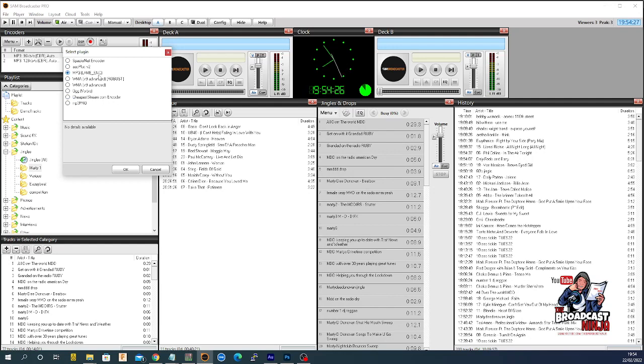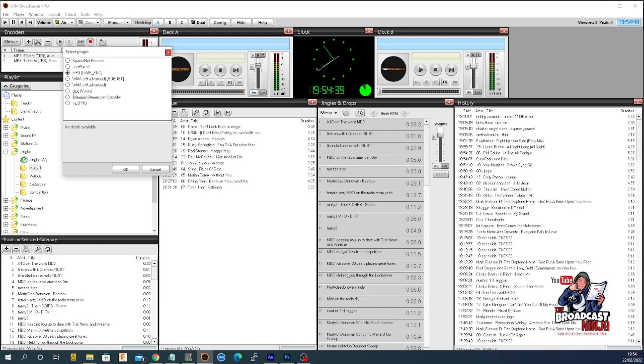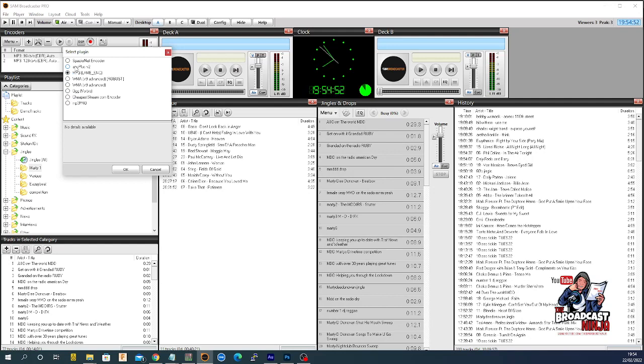MP3 is where I'm going to go. WMA, I'm not going to run that because the music I play is MP3s. OGG Vorbis? No, I'm playing MP3s. You might be playing AAC, very good quality, but I'm playing MP3.